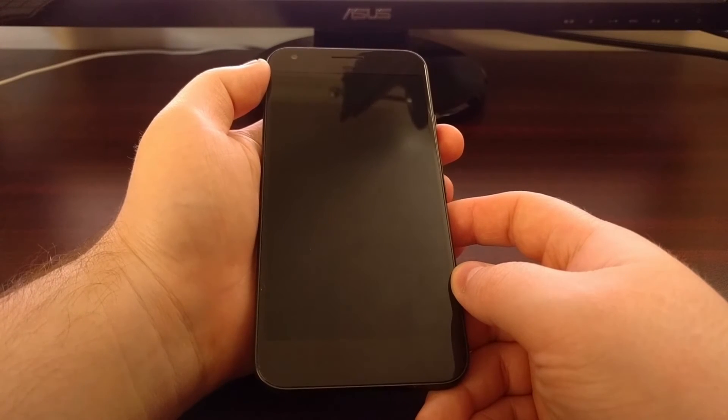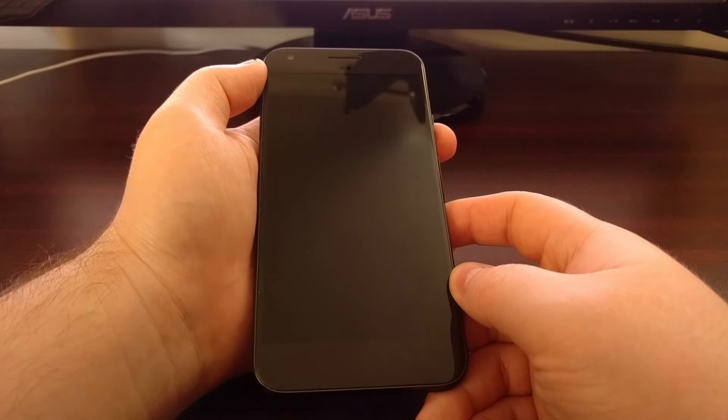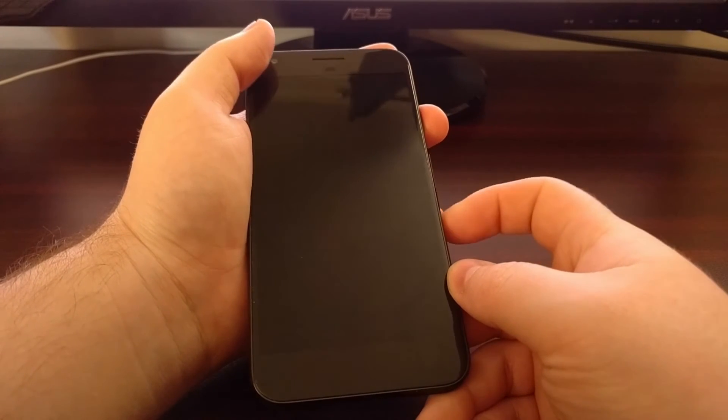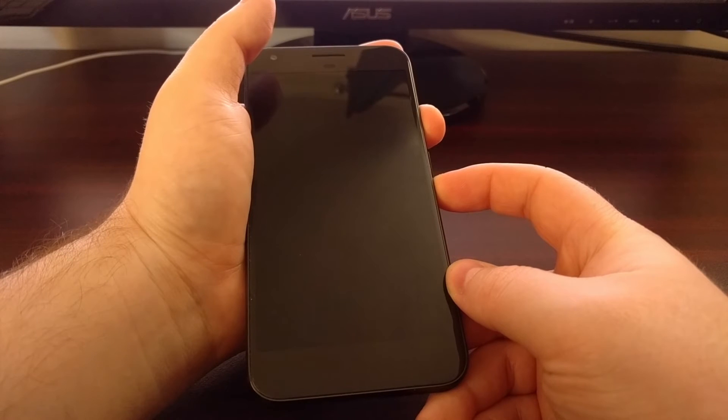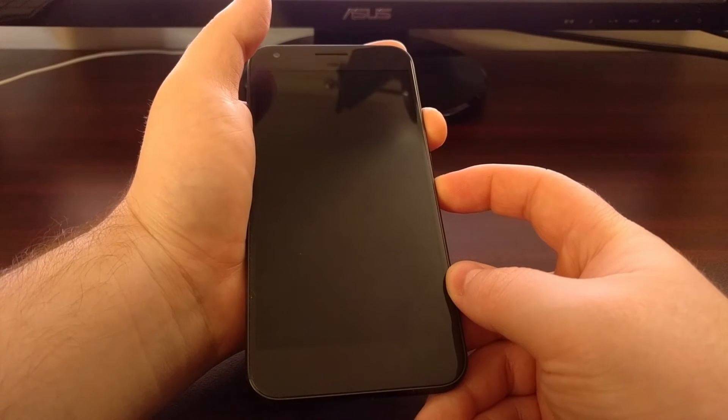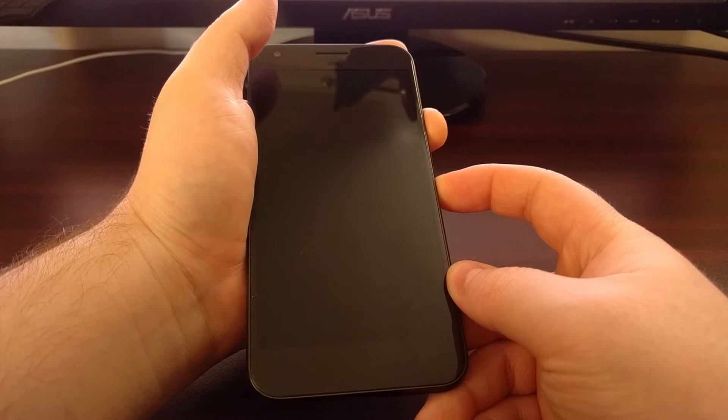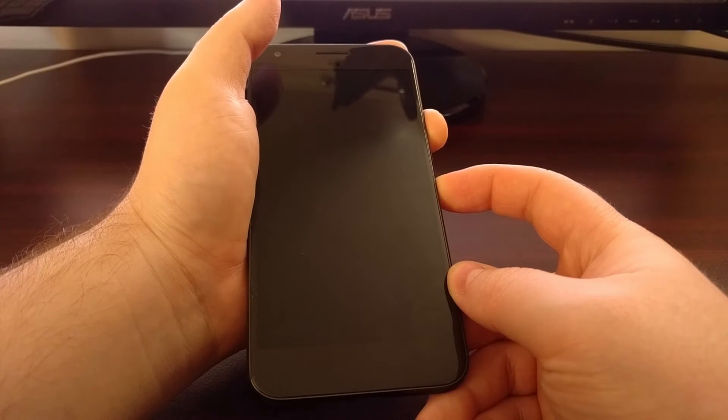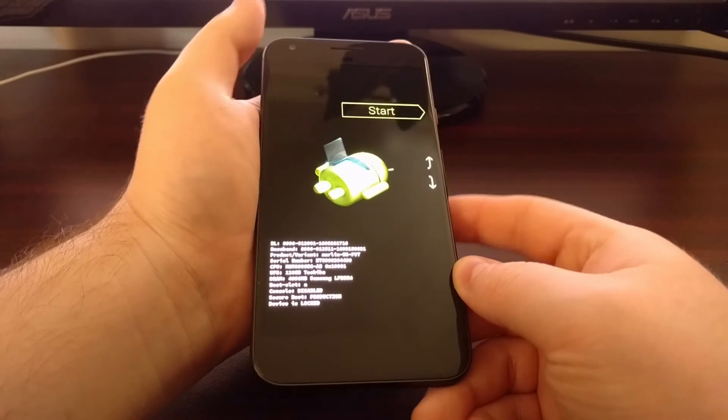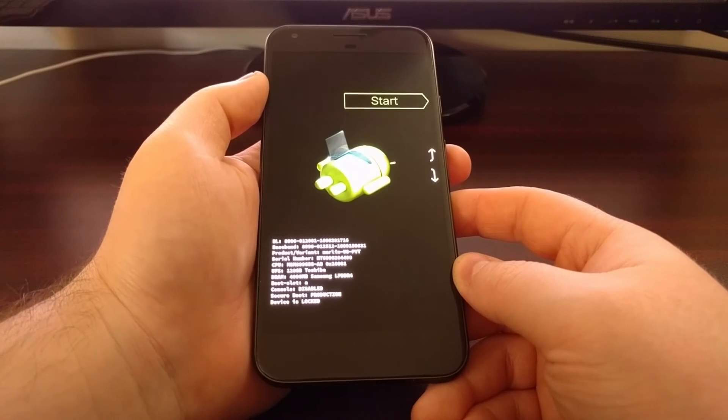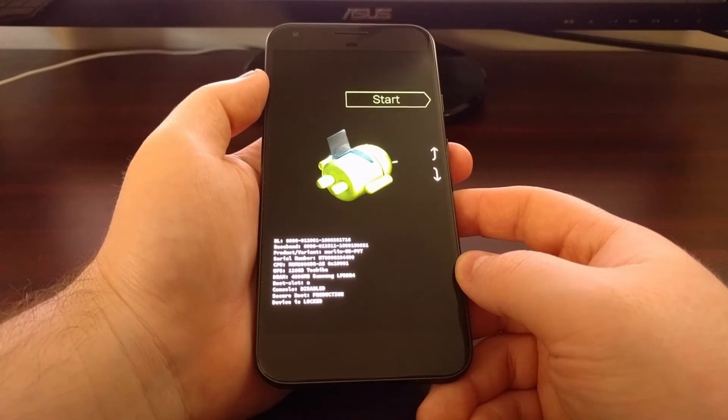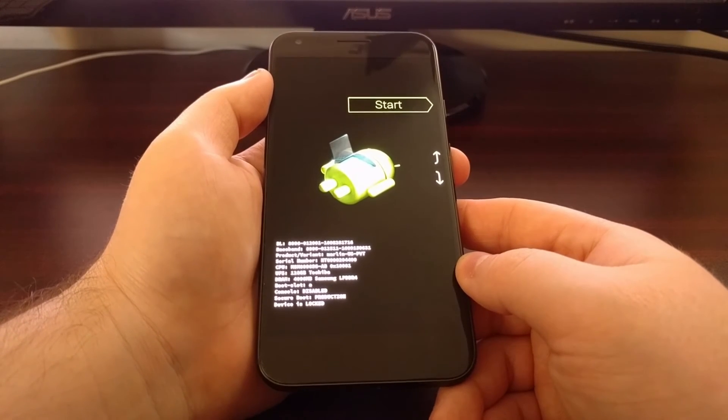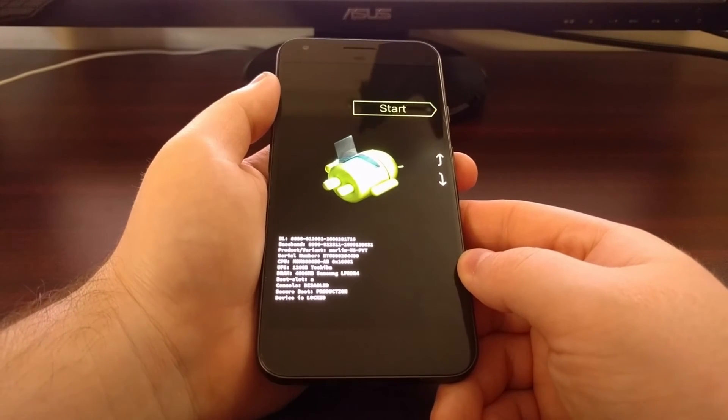Now the second factory reset method is commonly referred to as the hard factory reset. To do this we're going to boot the device up into fastboot mode. If you're unfamiliar with how to boot in fastboot mode, you can either check out the previous video I did on that.